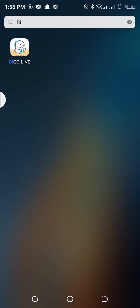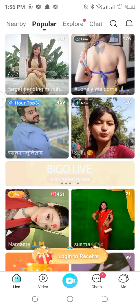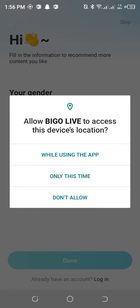Hello guys, welcome back to our channel. Today I'm going to show you how you can log in to Bigo Live. Without any further delays, let's get right into it. We can see there's a Bigo app right there — we simply have to tap on it. If you have not downloaded it yet, you can simply download it in the Google Play Store or Apple Store.